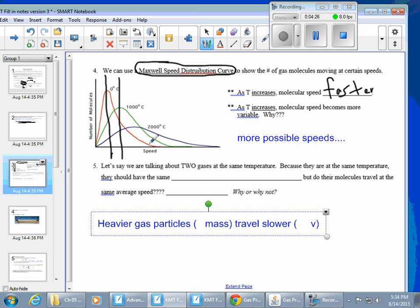For the green line, the particles have sped up, so the average speed is higher — represented by the peak of that curve. The same applies at 2000 degrees. You might wonder why the curve flattens at higher temperatures: at 2000 degrees there are many more possible speeds, creating greater variability. So because there are so many different possible speeds, the curve appears flatter.